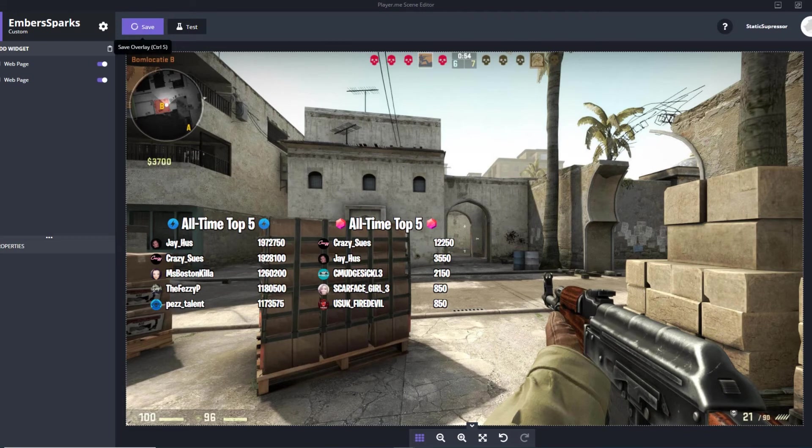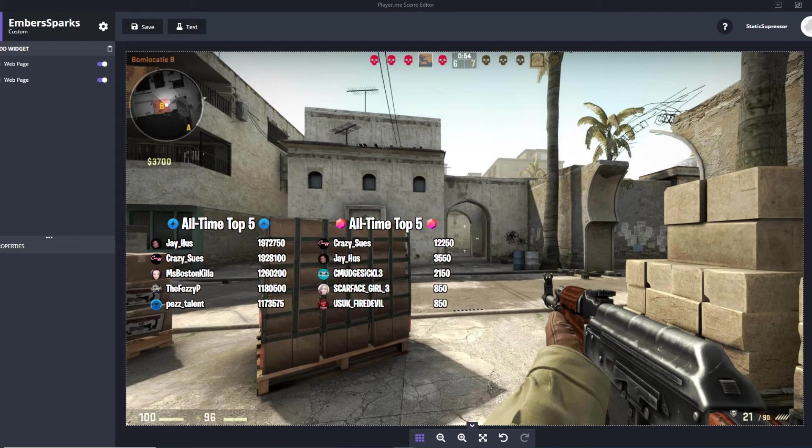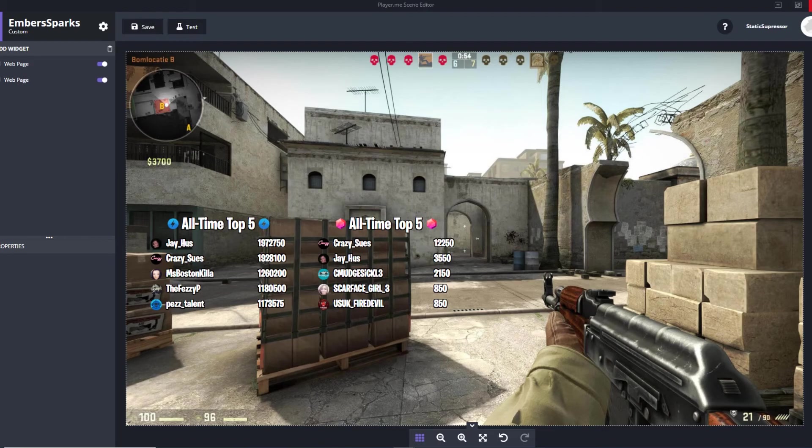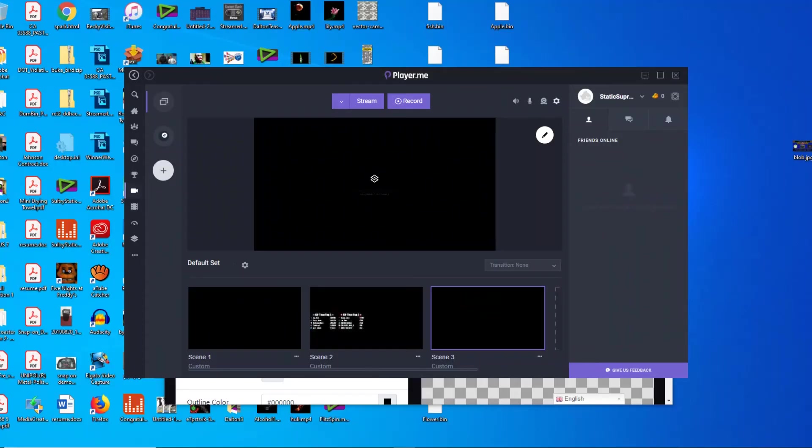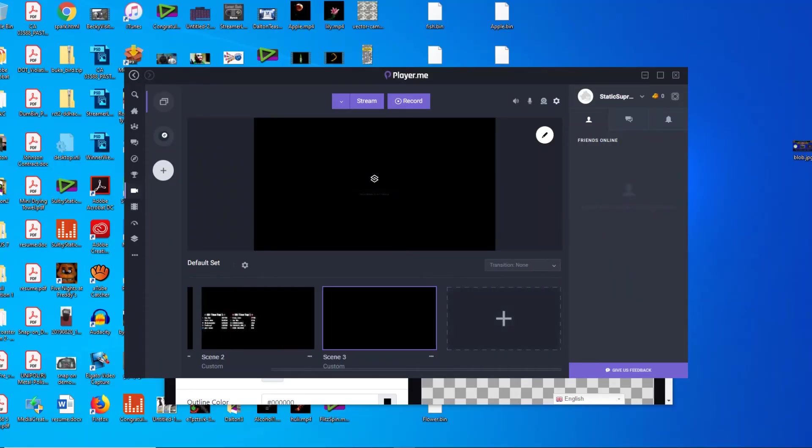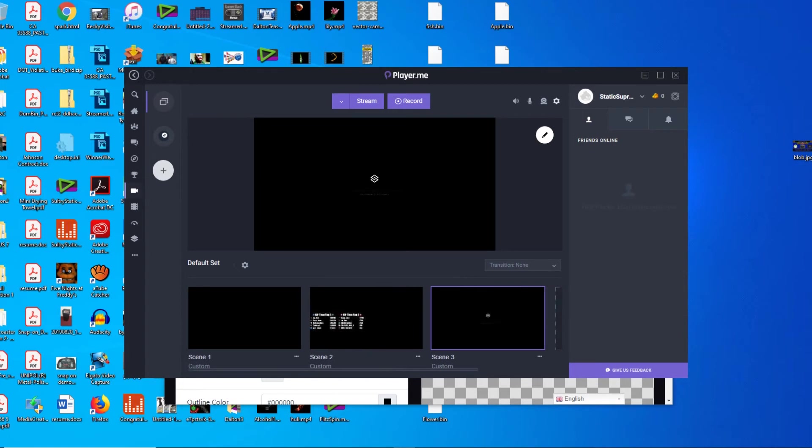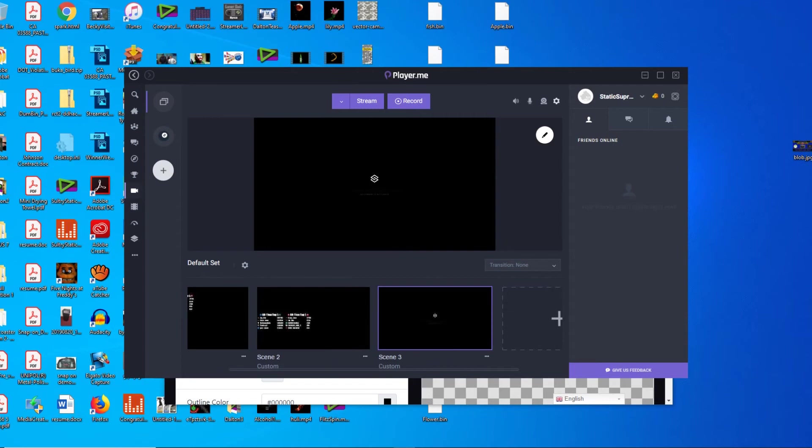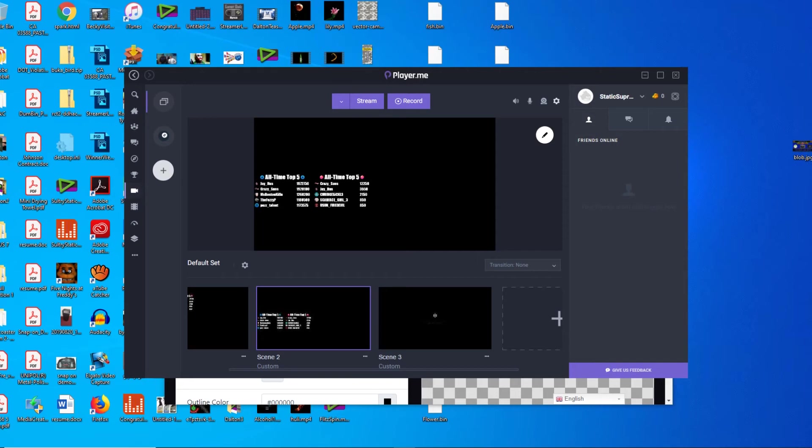Then when you have it saved, you'll be able to exit out of it, and then scroll and you will find your new custom scene which is right here.